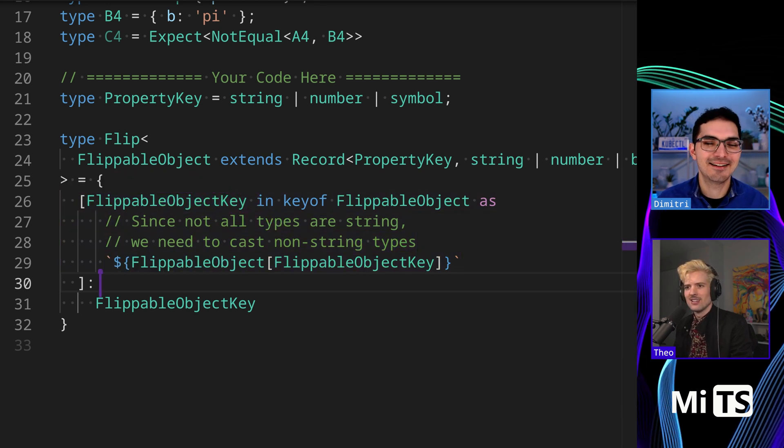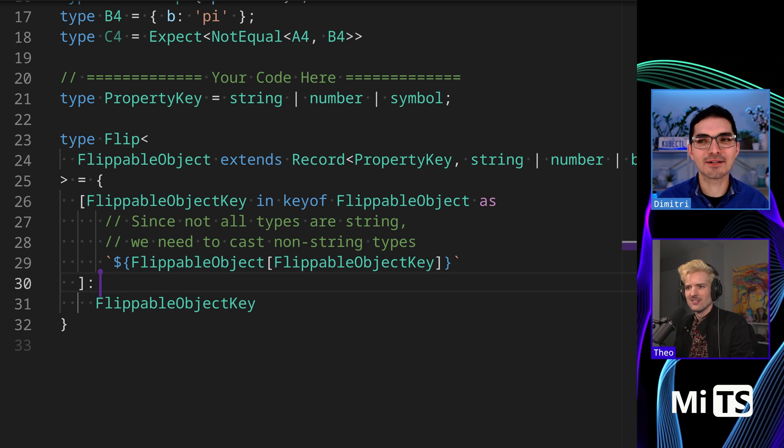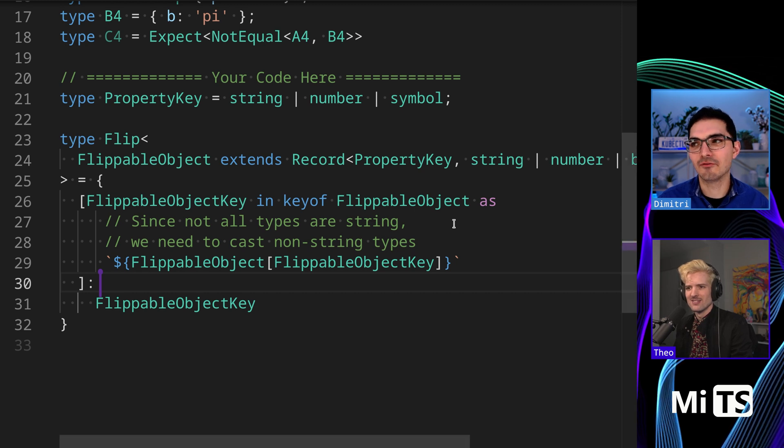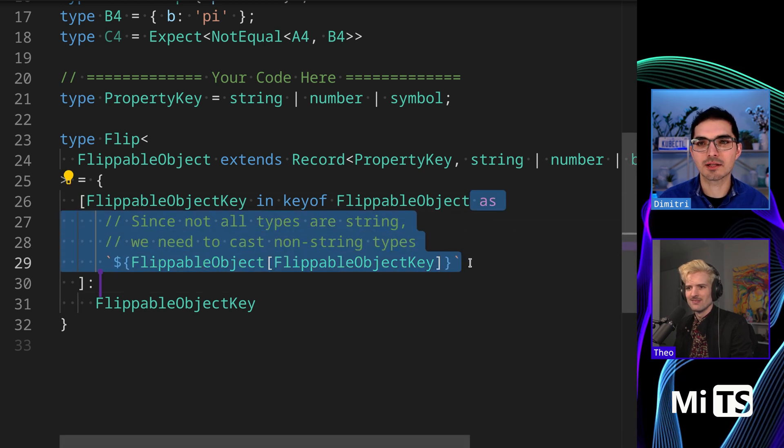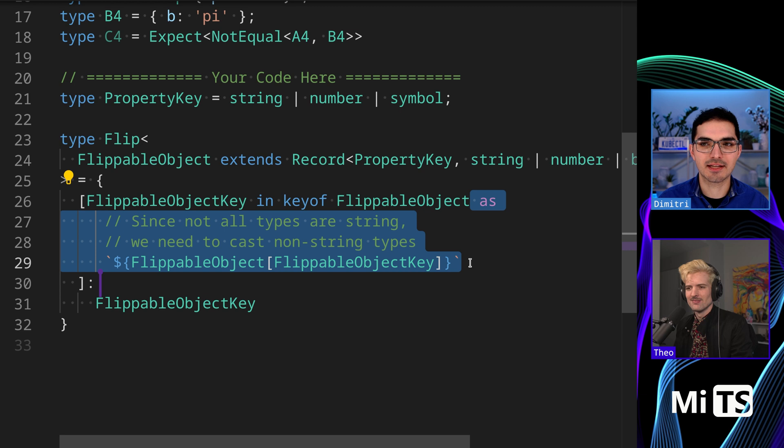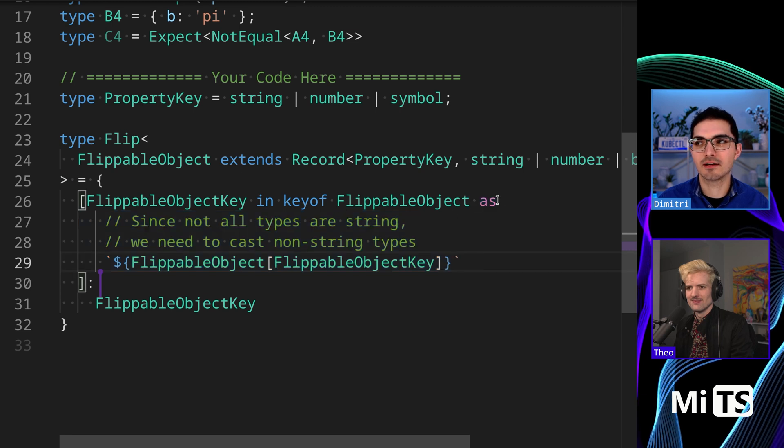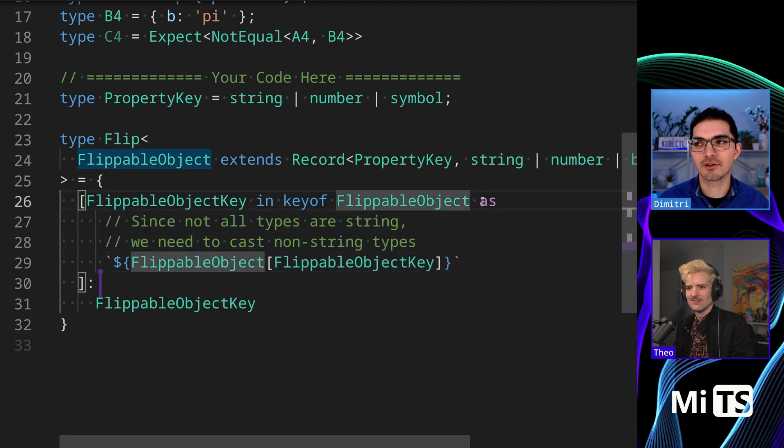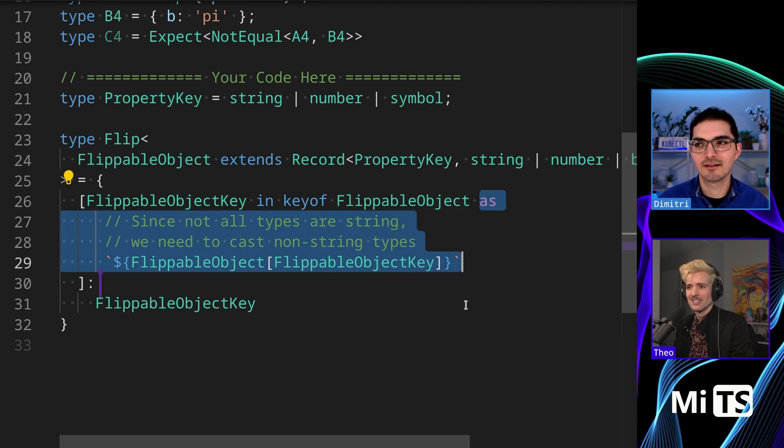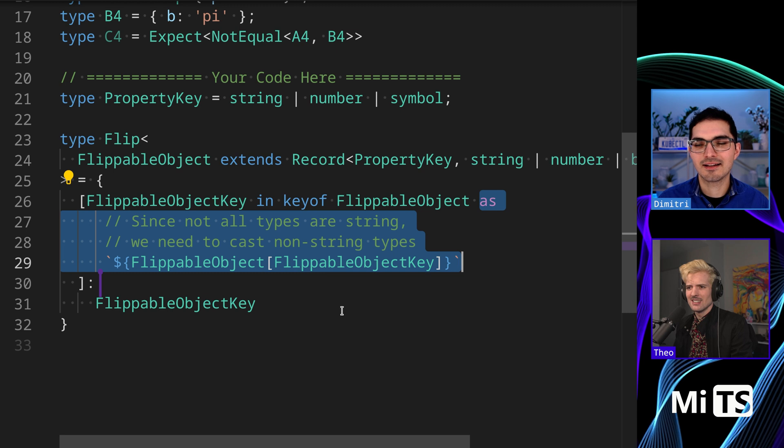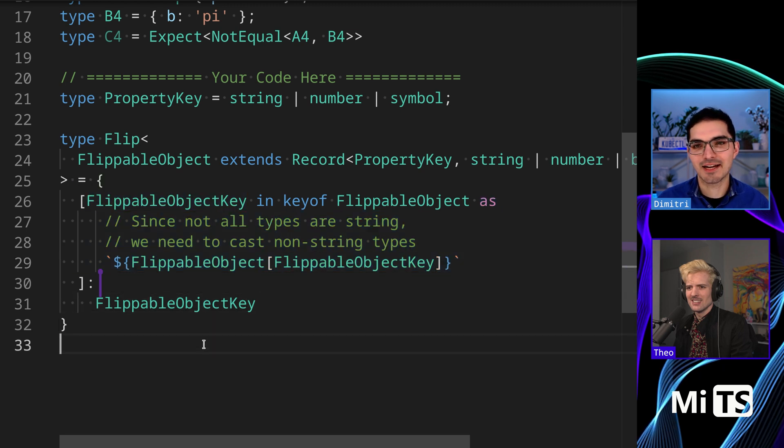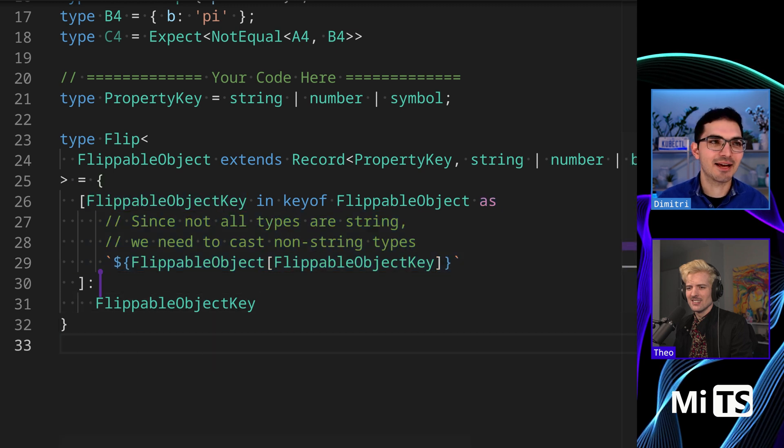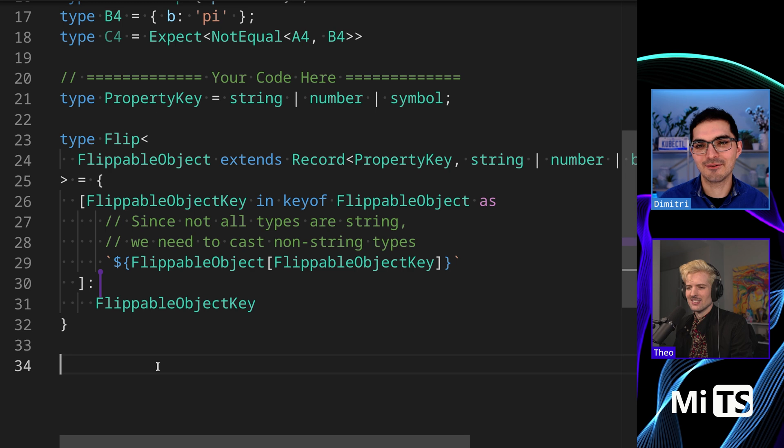The good news is that before they added this syntax, it was possible to do the same things but it involved a ternary inline here and a map conditional type. So it's only gotten better over time. Maybe they'll find a way to improve it further.